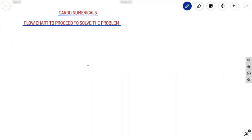Welcome back to Ahoy Navigos. In our last video we discussed the basics of cargo operations and the calculations involved, including properties of liquids, important terminologies, and how expansion happens due to temperature change. In this video we will be discussing problems and how to solve them.